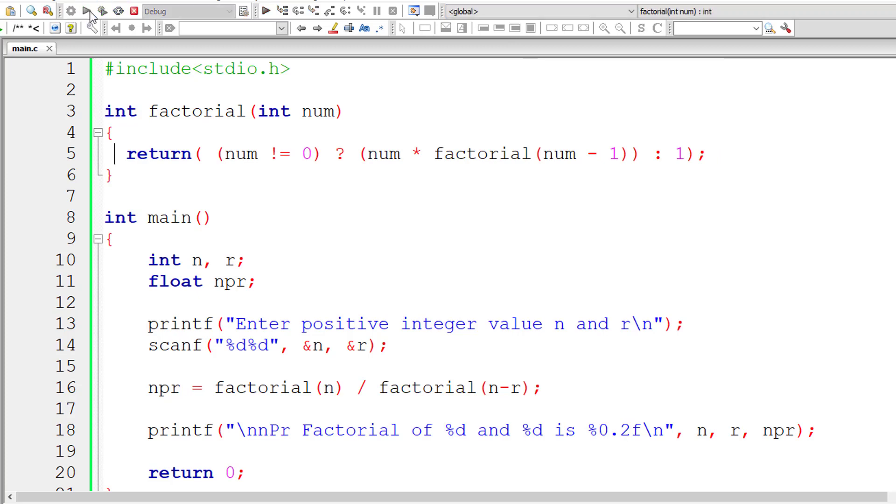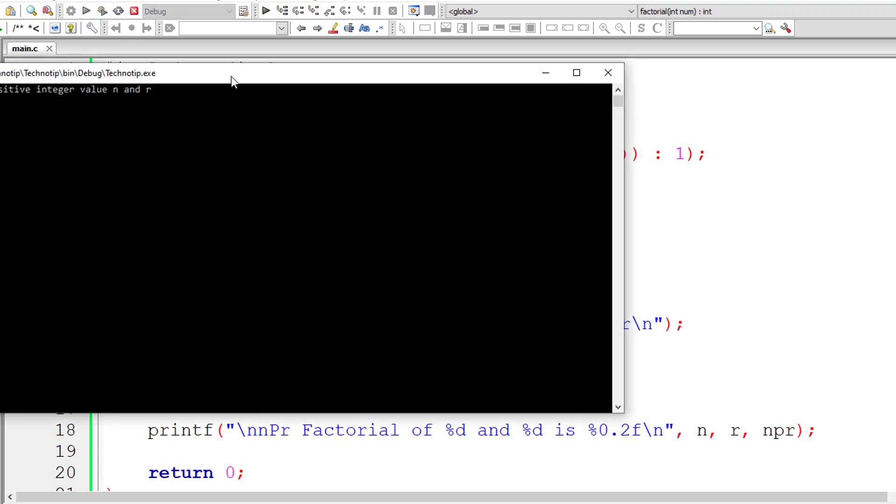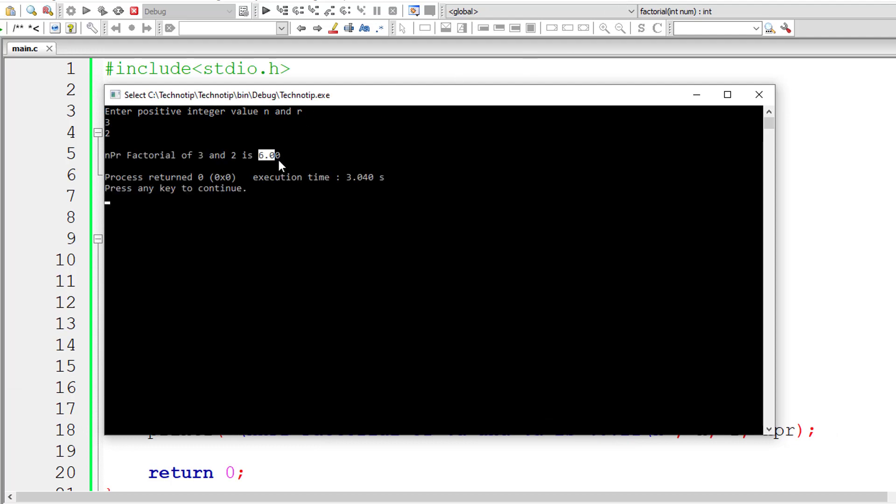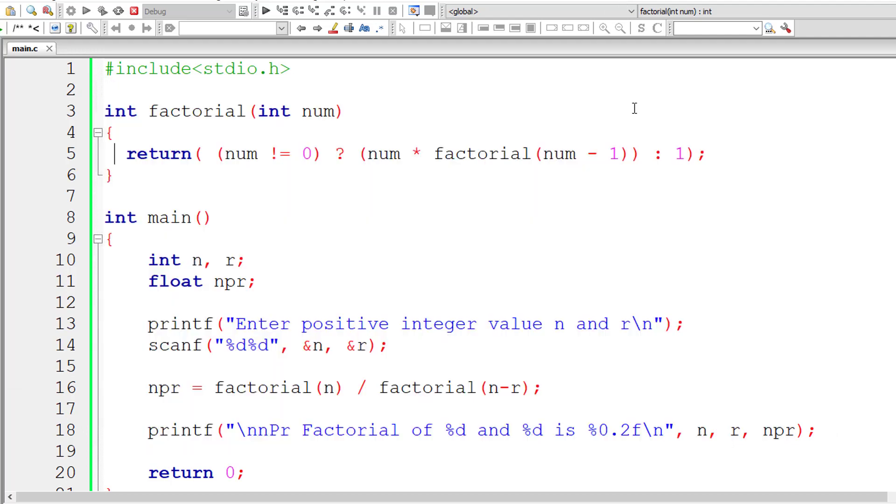Let me compile and run this program. Let me give the same numbers so that you could check the result. 3, 2 is 6.